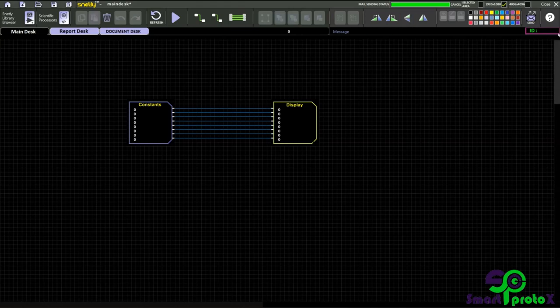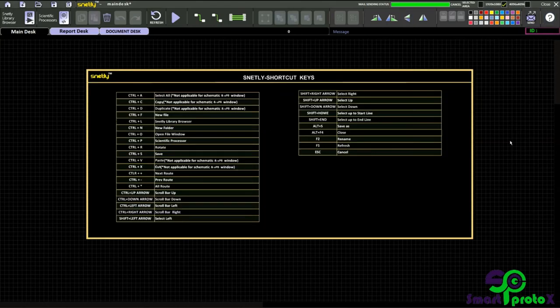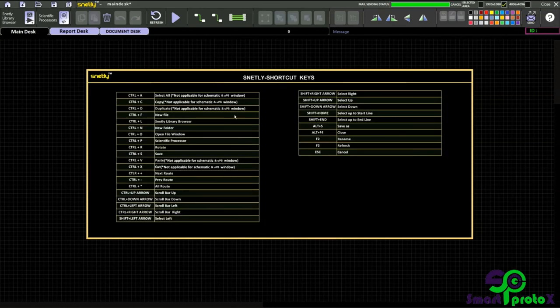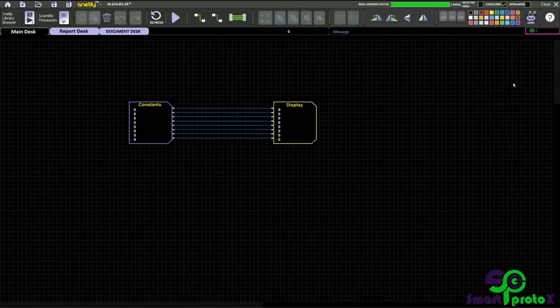This is the help button. Here you can find the keyboard shortcuts like control A, C, D, and everything. That's all for this video. Thank you for watching.